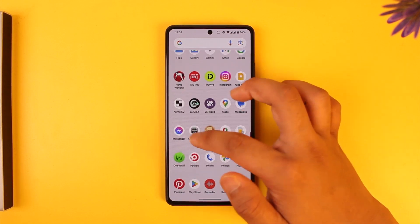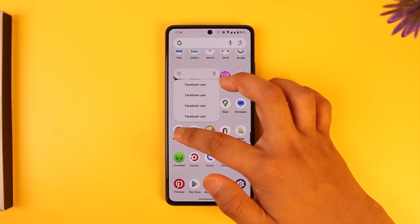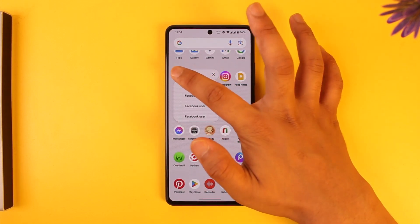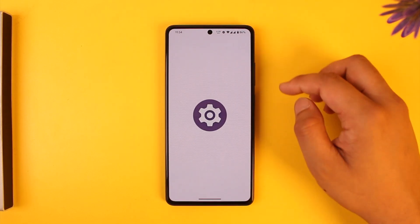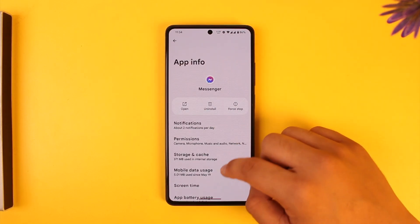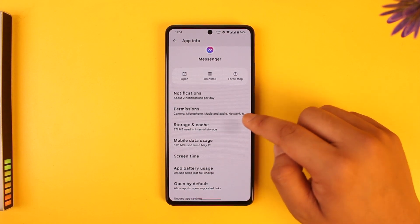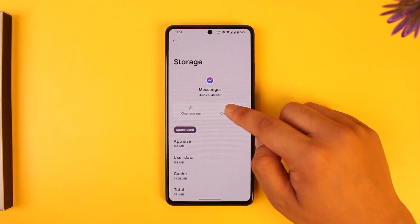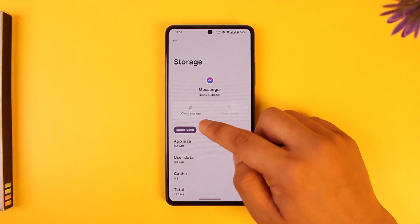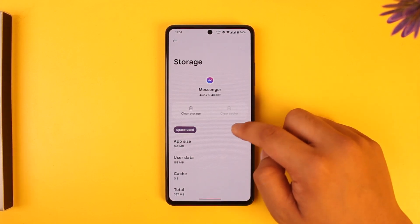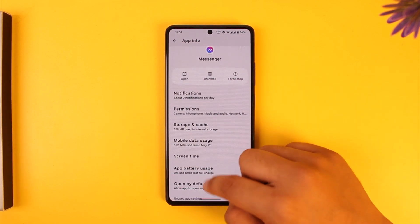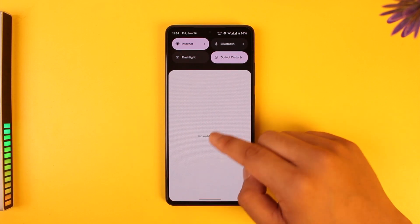Long press on the messenger app icon, then tap on the 'i' button to come to the app info page. Then go to storage and cache, clear the cache files, and clear the data.